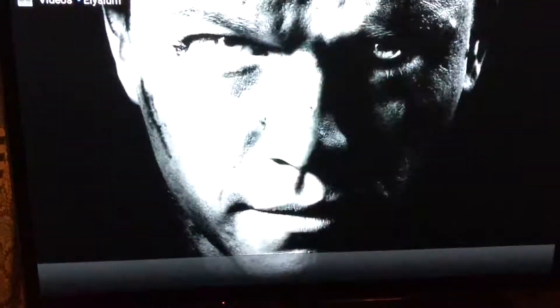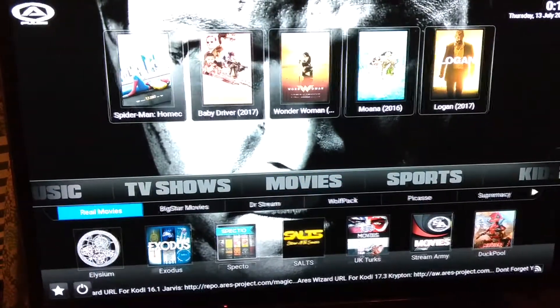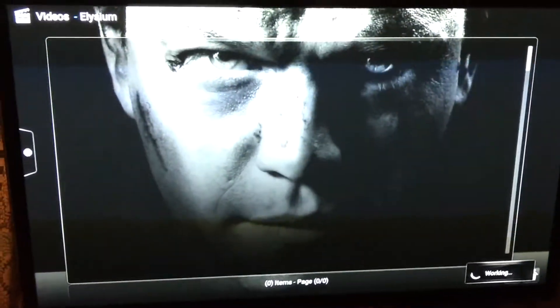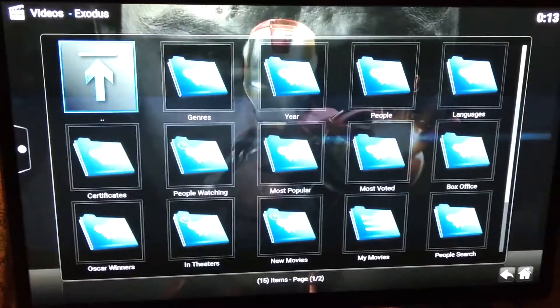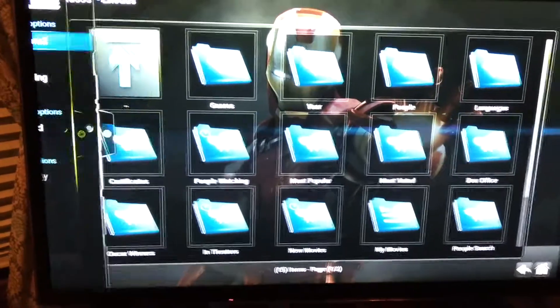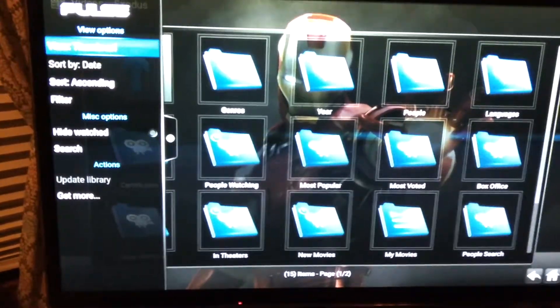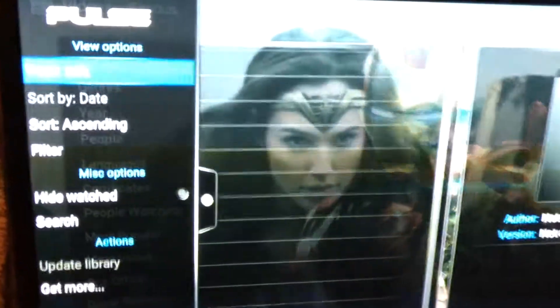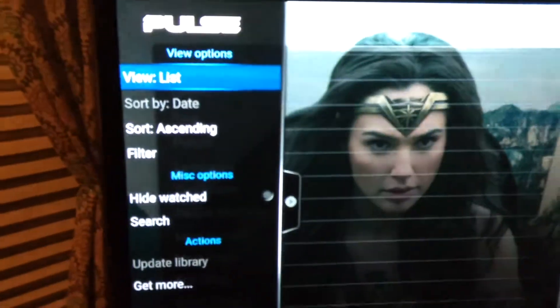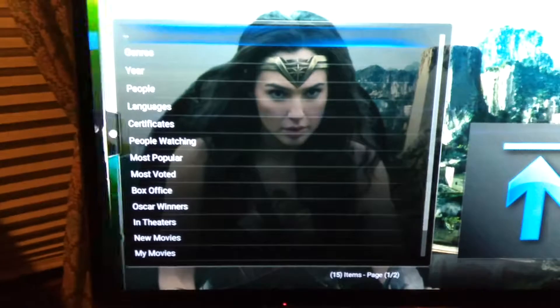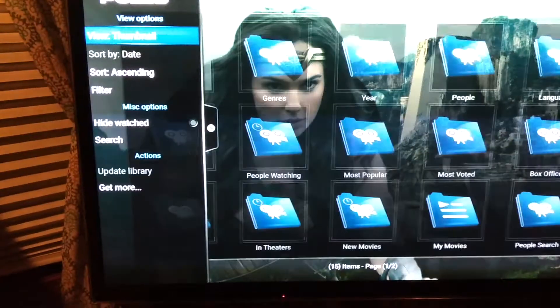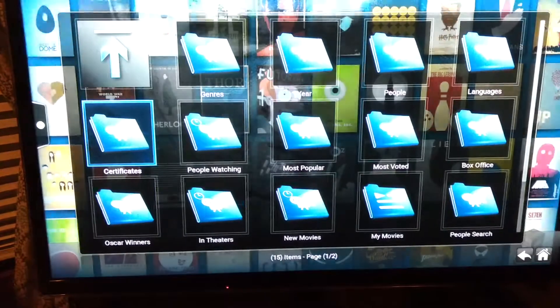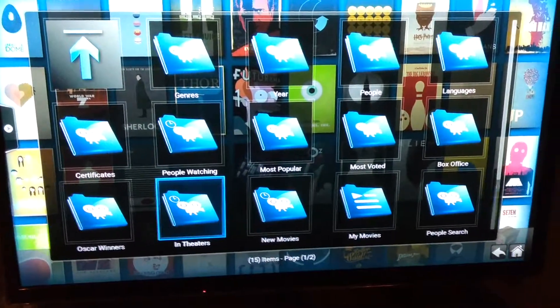Okay, so mine's working pretty good right now compared to what it was. Any app that you go into, no matter what you do, if you push left on your round button, you can then change the view - list, info, info list, things like that. I don't care for the list. I like the boxes.